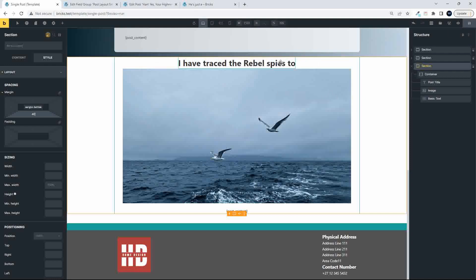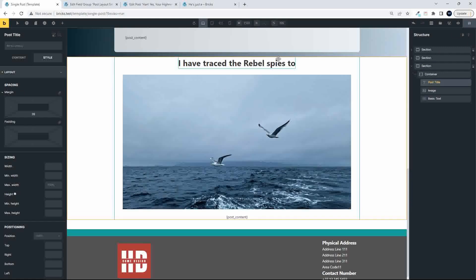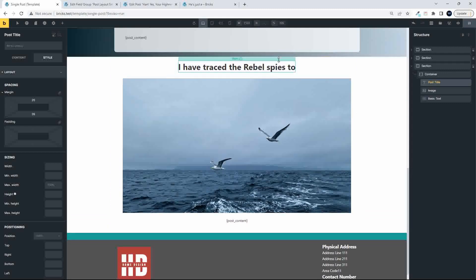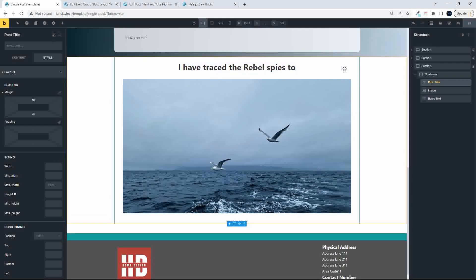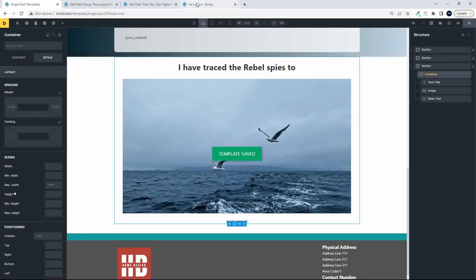maybe at the top here, we'll just add a bit of space, something like that, save. So that's it done,